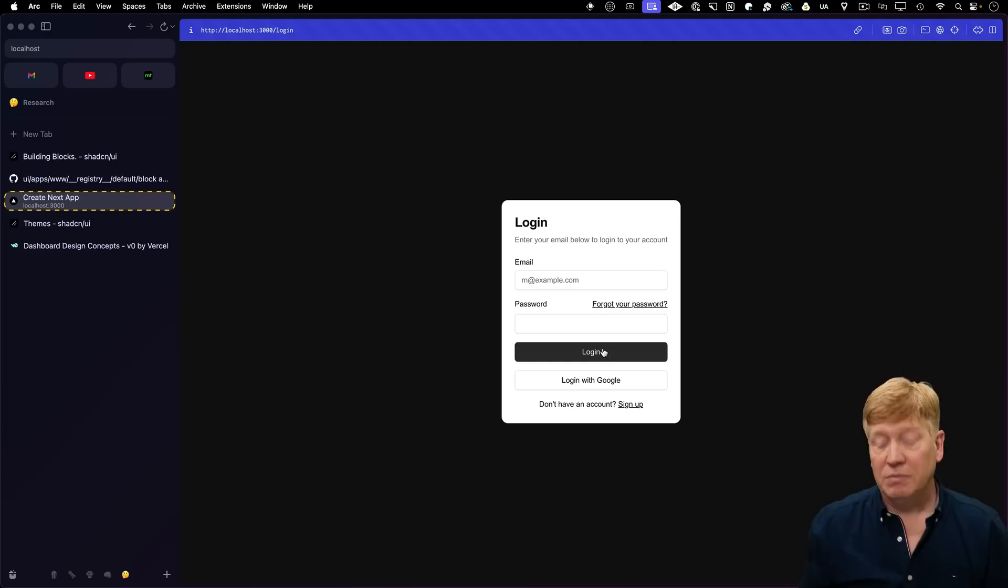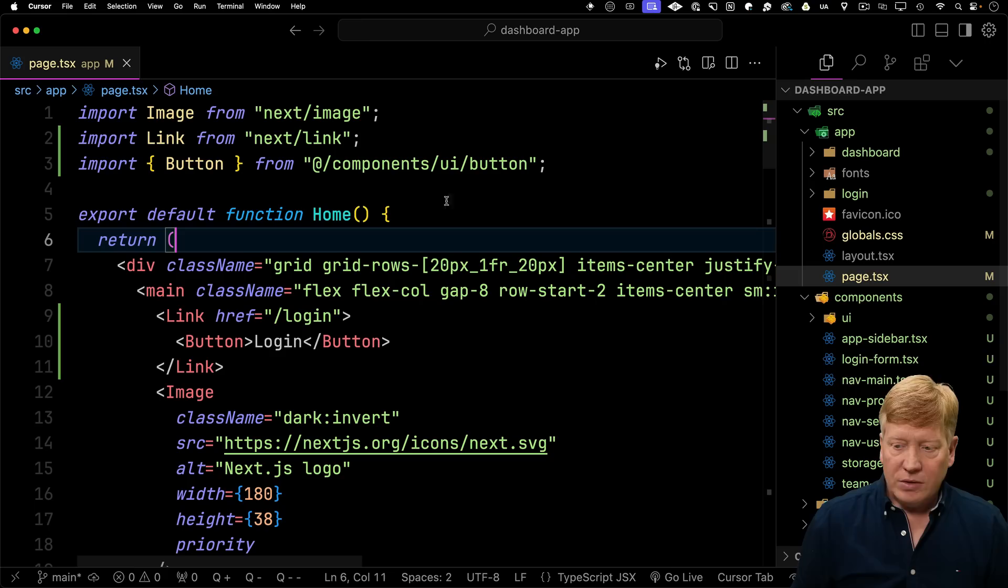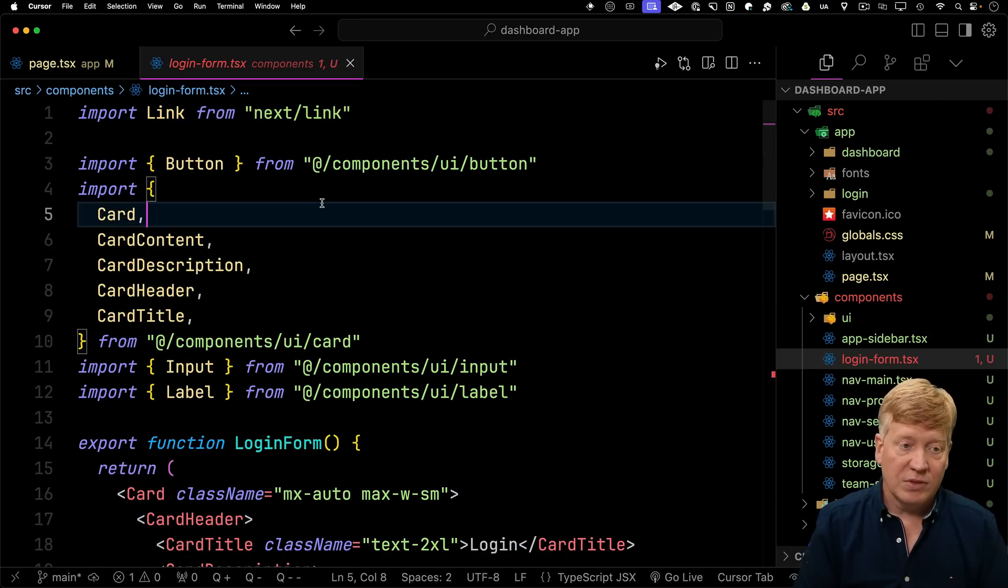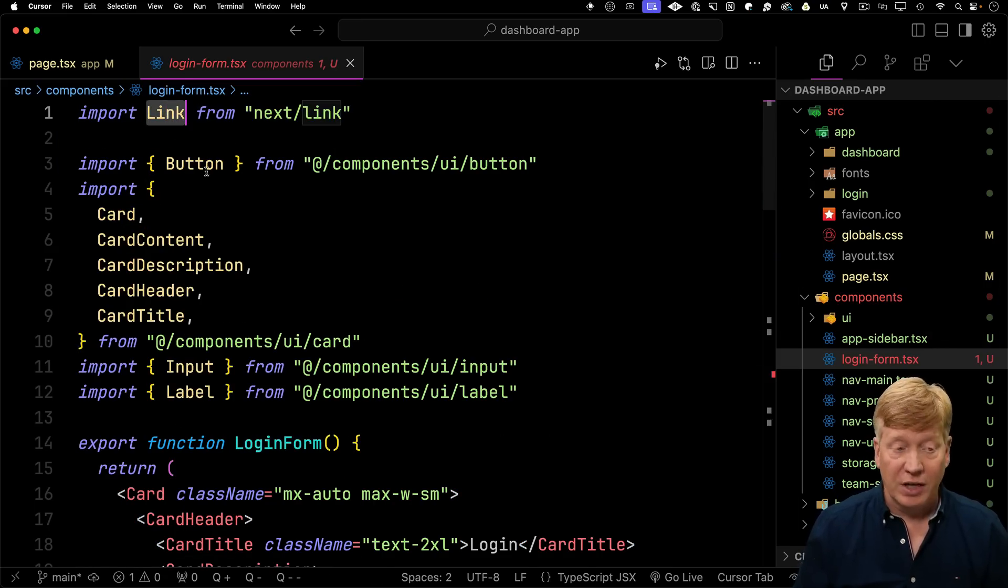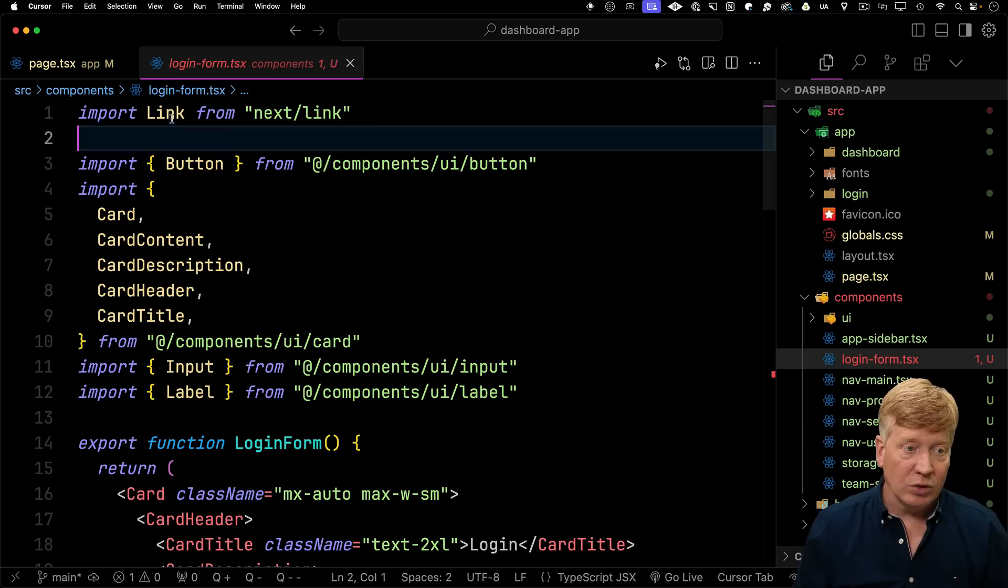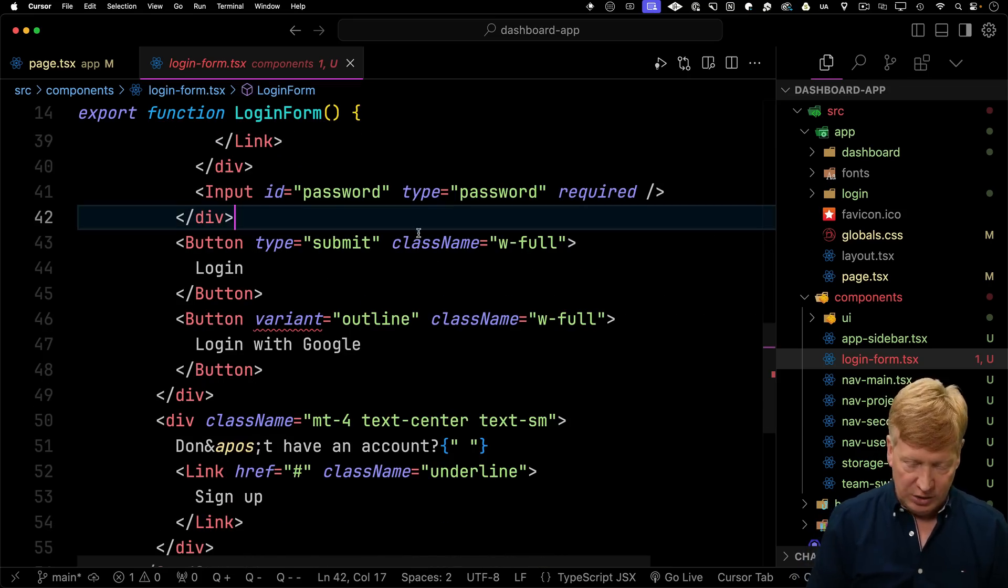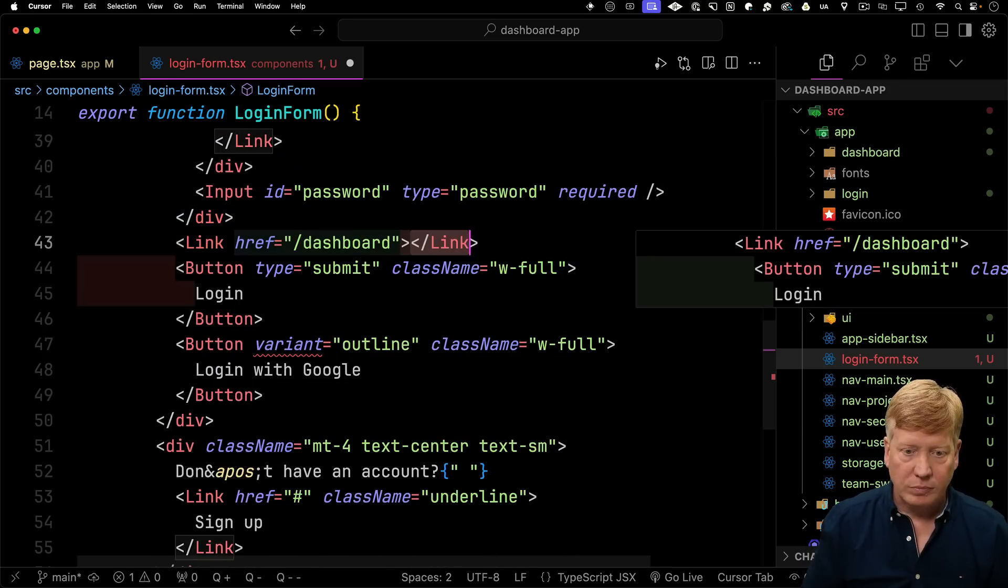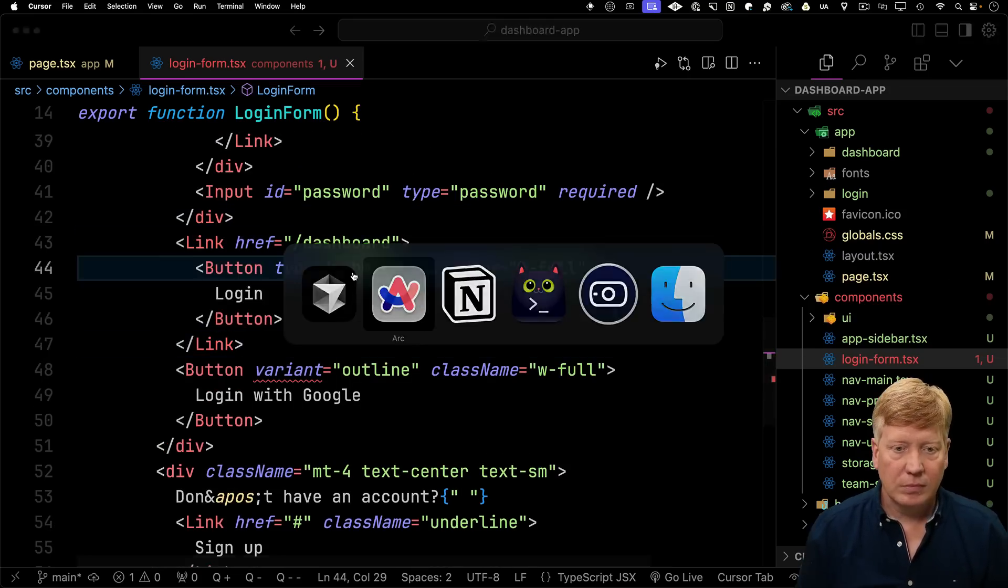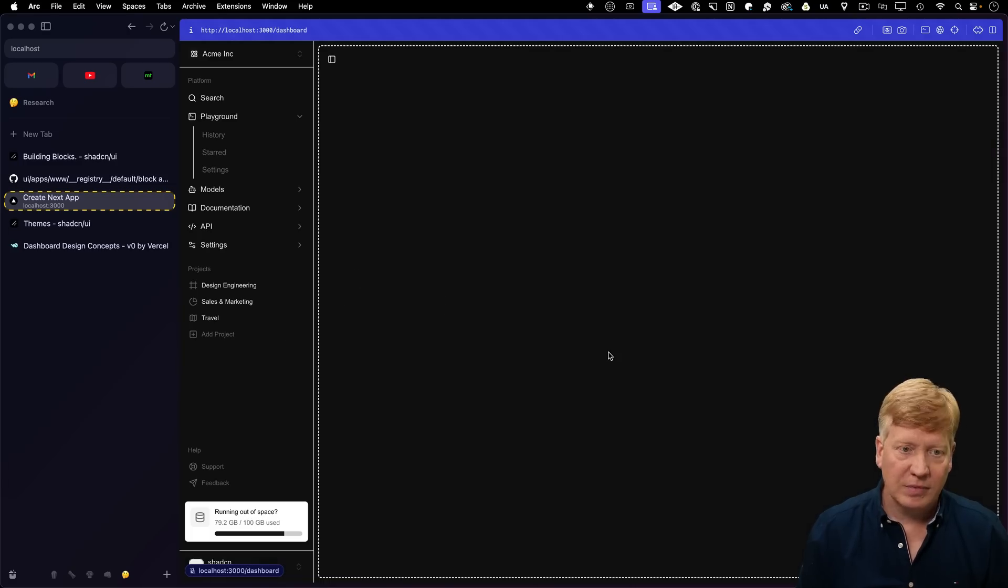Now the login page, once that's done, should take us to the dashboard. So let's do that. So let's jump on over here to login form. So now this is the form for the login. It's already got link, and it's already got button. So let's wrap our login button in a link to go to the dashboard page. Now I log in, and we're over on the dashboard. Awesome.